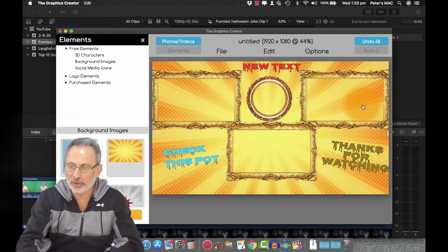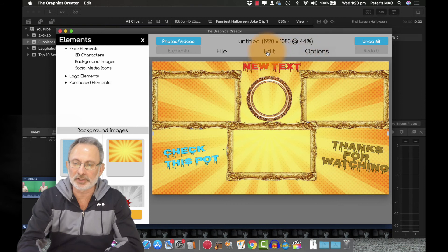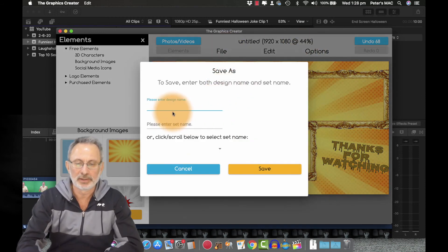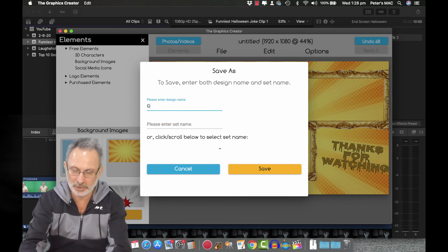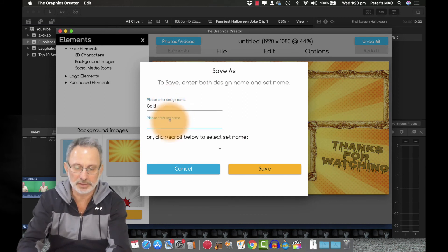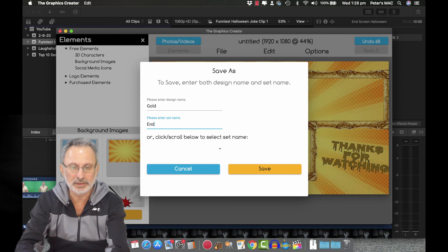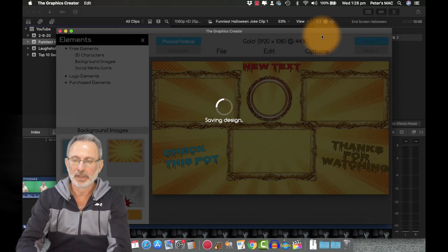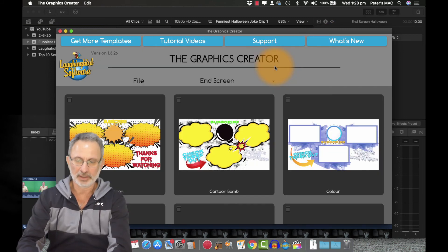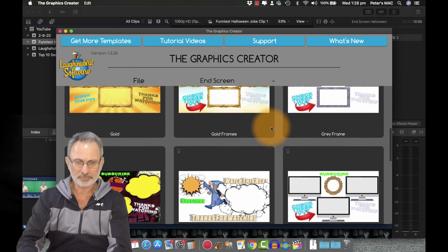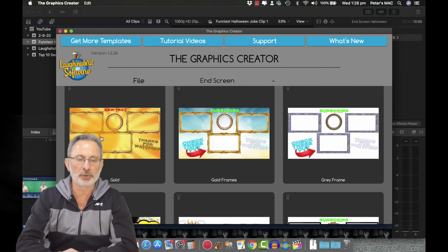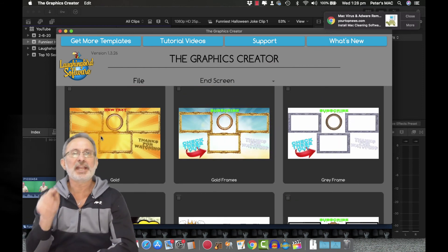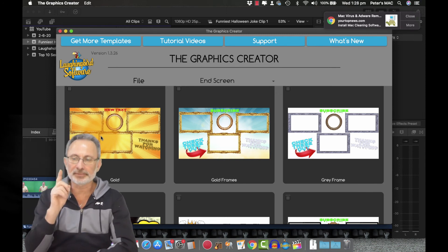So when I've got all that worked out. I'll just save it. And I'll just call it gold. And it's going to go into my end screen templates. So now if I go to my end screen templates. You'll notice. There's my latest one that I've put in there. So how do you incorporate that into your video? That's next.